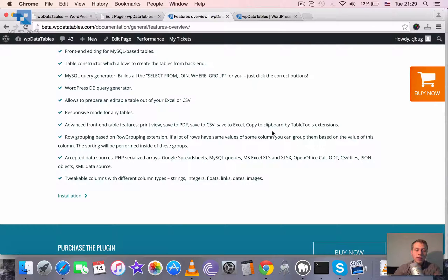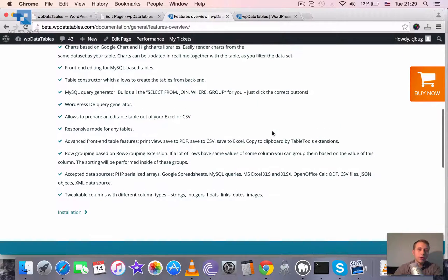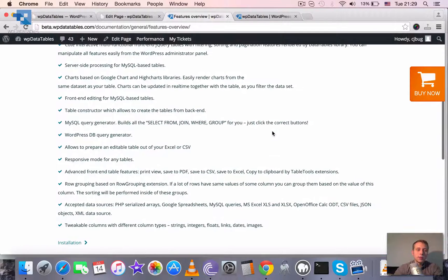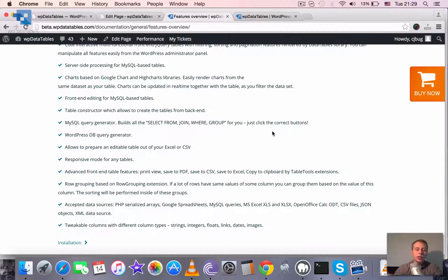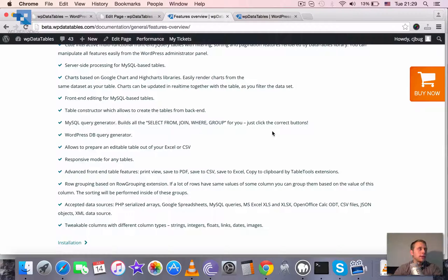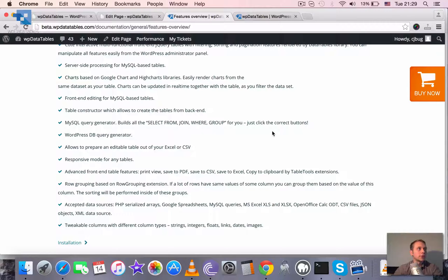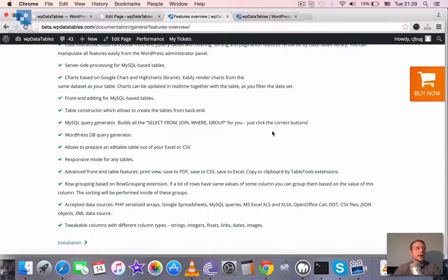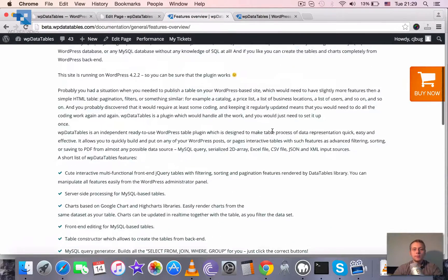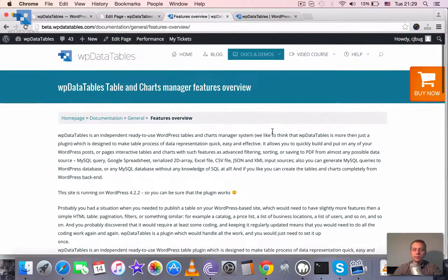And all the columns in the tables are really tweakable, you can style them, you can assign different data types and different rendering rules to them, you can color them, you can assign different filters, etc.